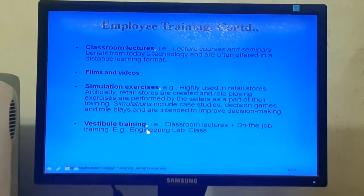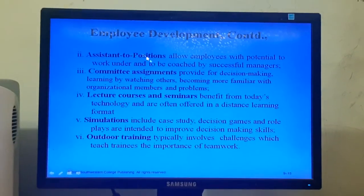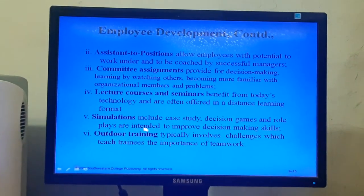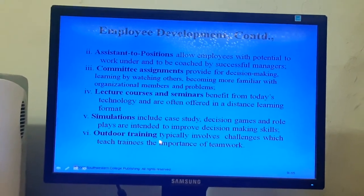Now we shall discuss employee development. Employee development is a future-oriented set of activities introduced in training programs for developing the personal growth of employees. Employee development can be done through programs such as understudy positions, committee assignments, lecture courses and seminars, simulations, and outdoor training programs.